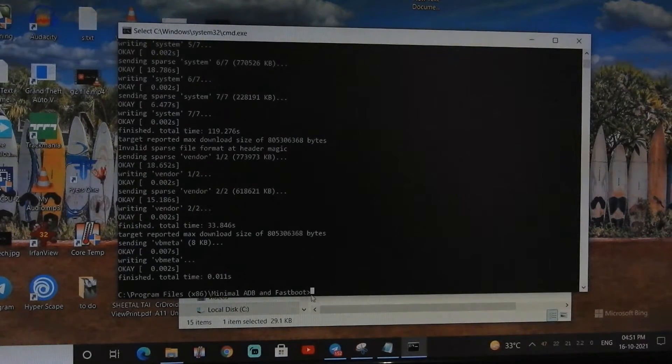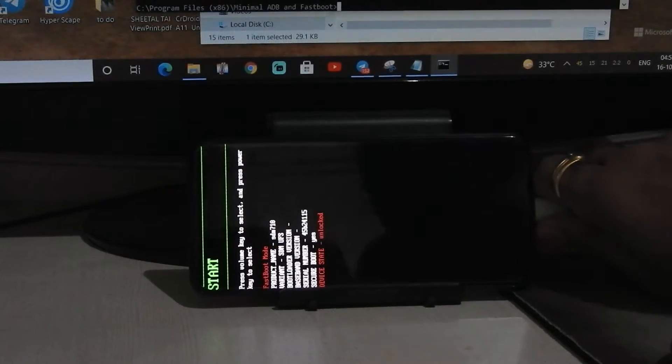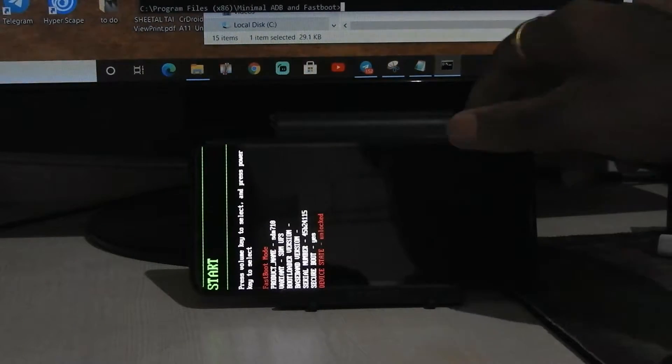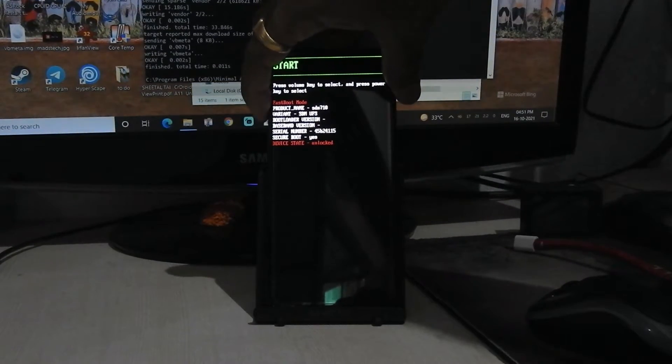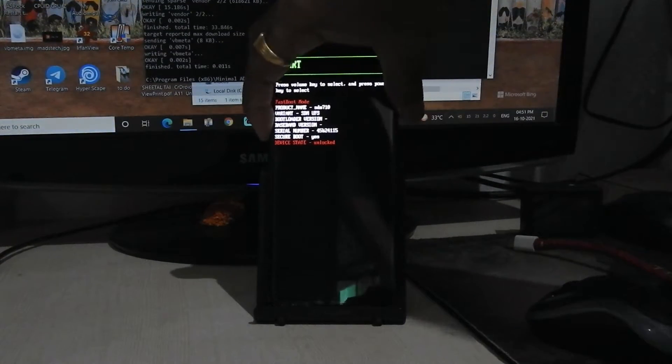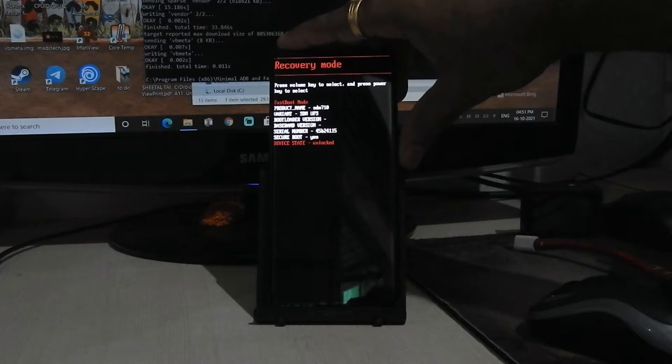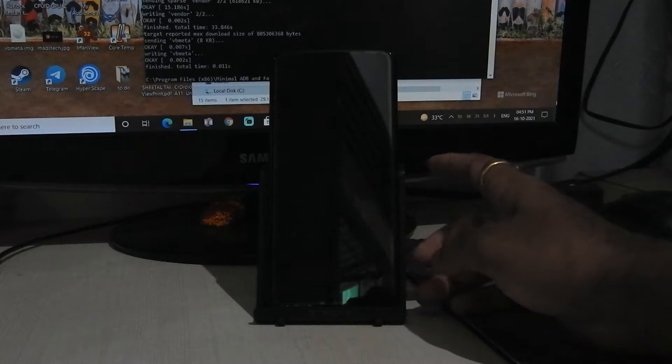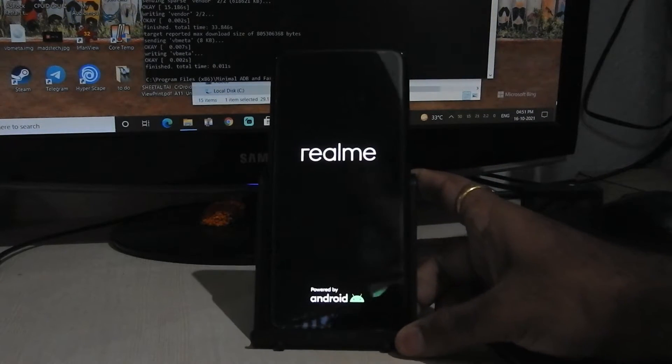Now you can disconnect your phone, boot it into recovery mode. It will take some time to boot into recovery mode, don't worry.